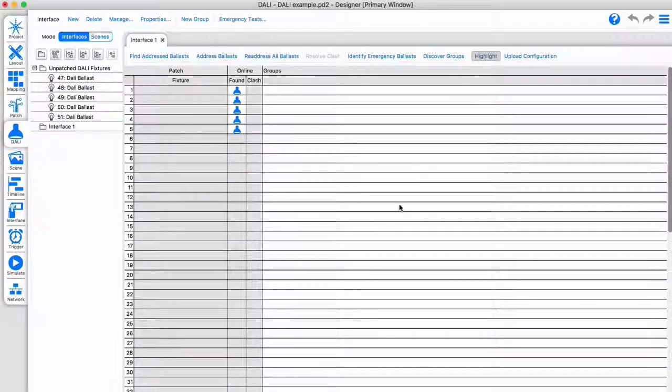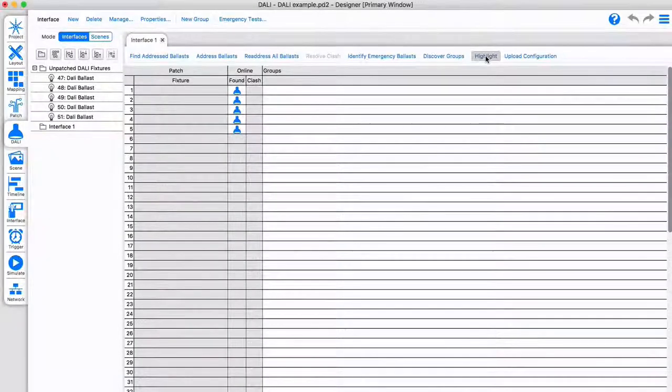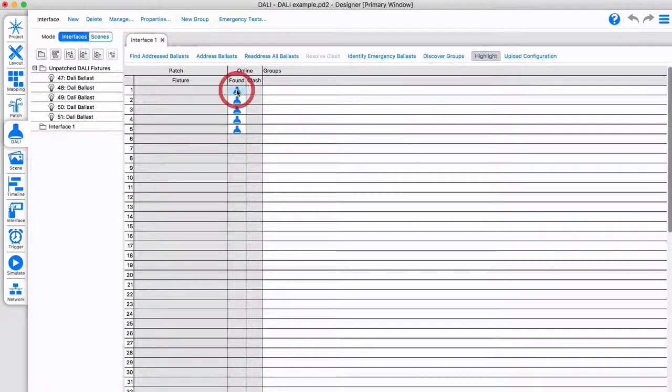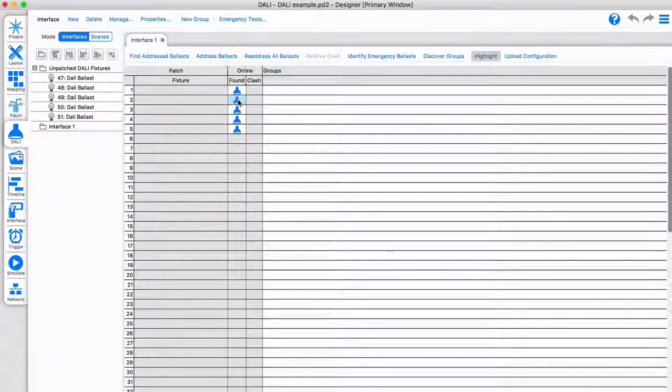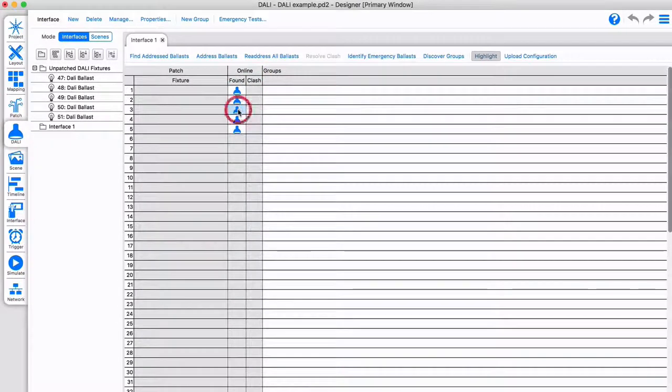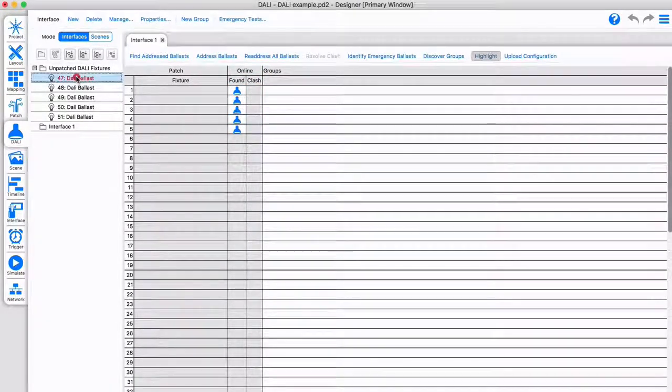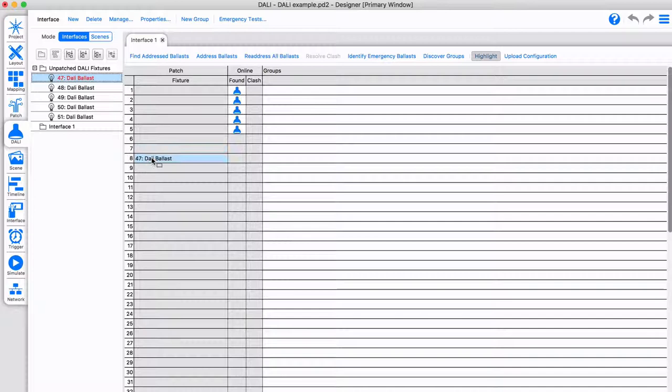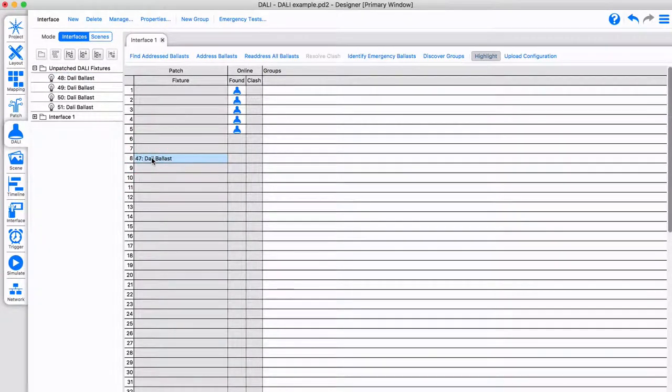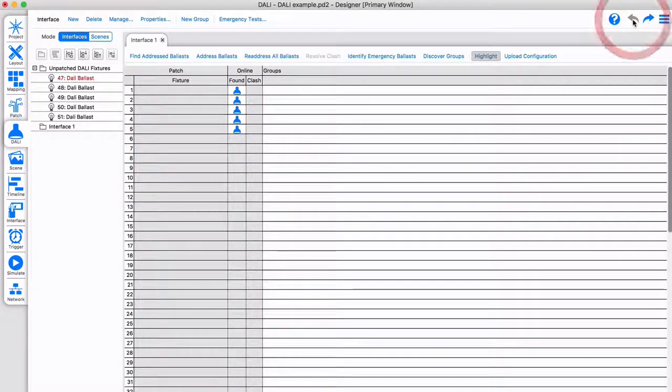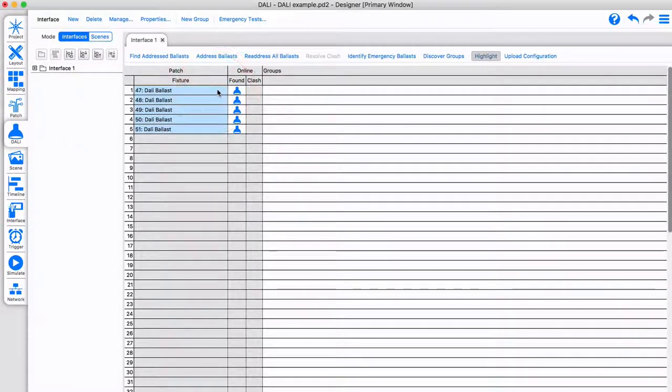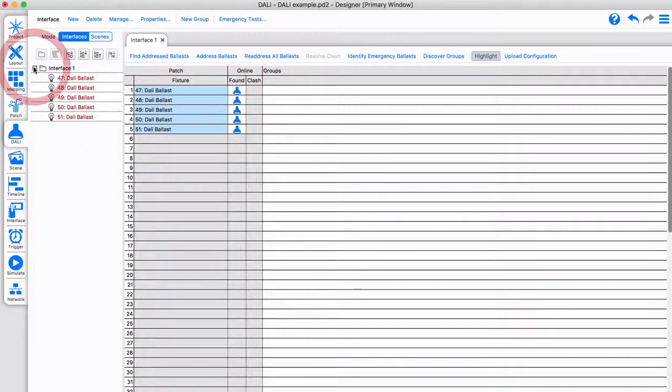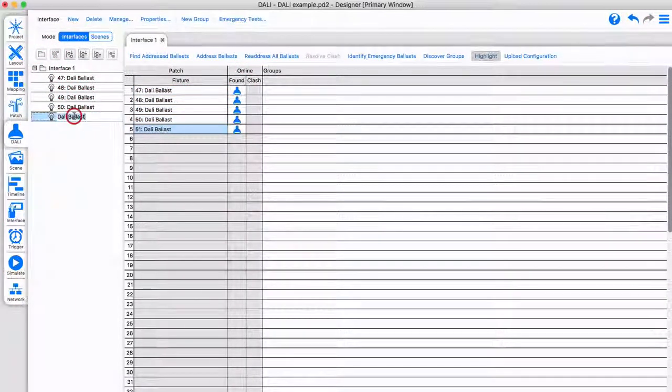You can highlight to identify your physical fixture, and then drag the corresponding ballast in your project to this fixture, or drag multiple at once. Ballasts can be named to make this easier.